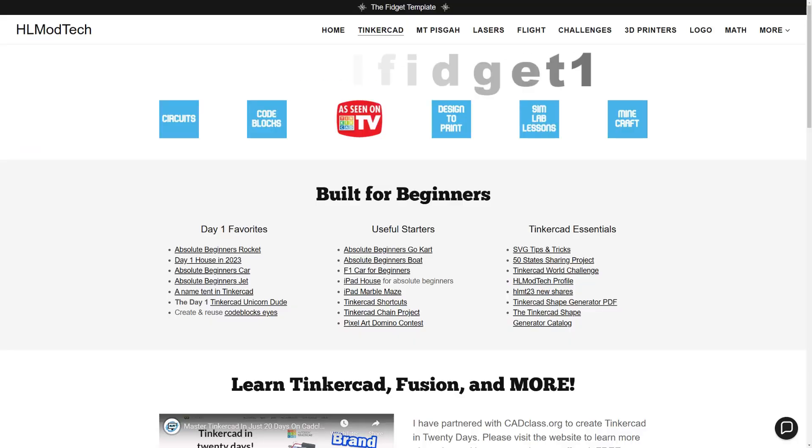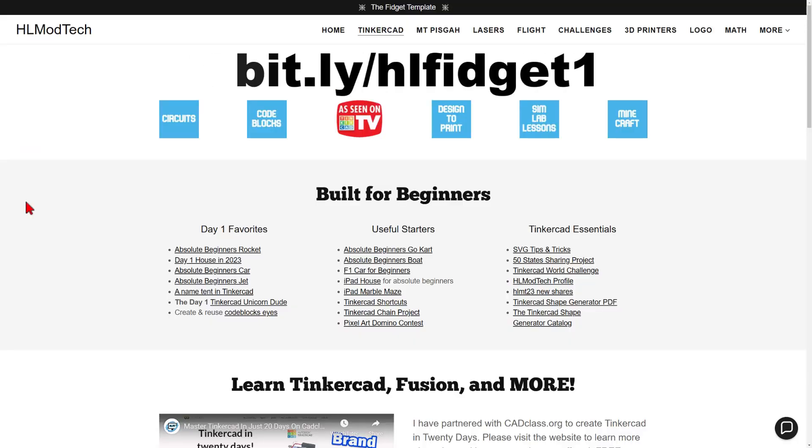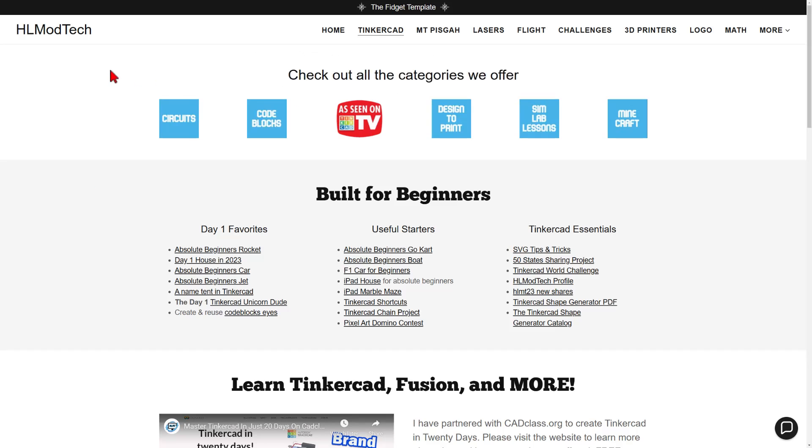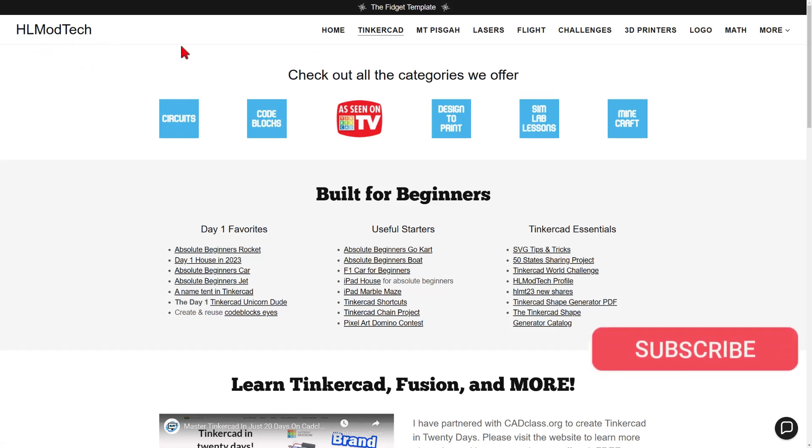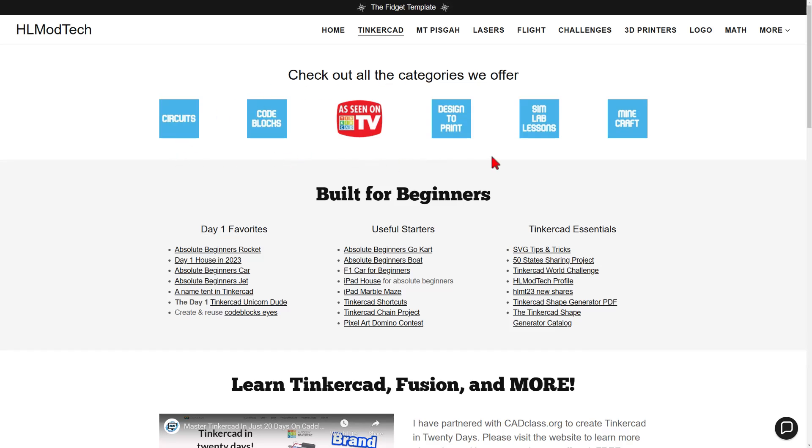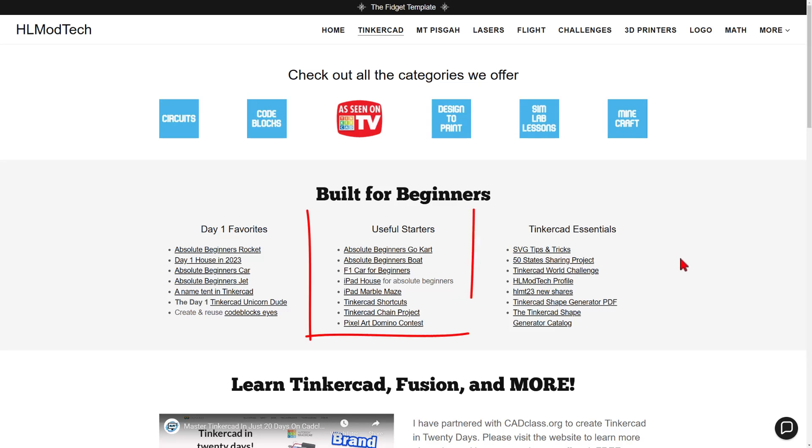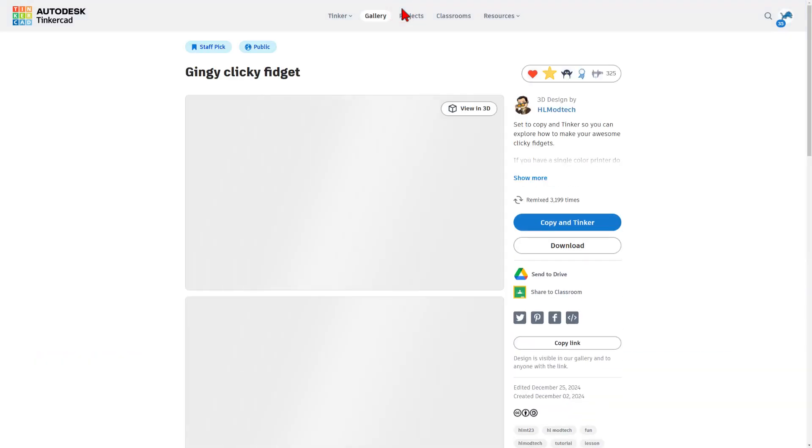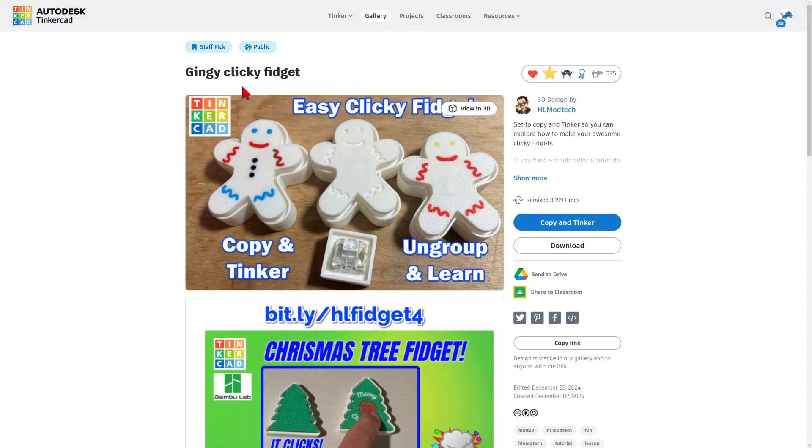Friends, there is a template that you need to start this project. You can get there by typing bit.ly/HLfidget1. But friends, I have also added it to the HL ModTech website. Of course, friends, there are tons of amazing categories that you can check out - Day One Favorites, Useful Starters, and the Tinkercad Essentials. But check it out at the very top, you can also click on the Gingy Clicky Fidget Template.